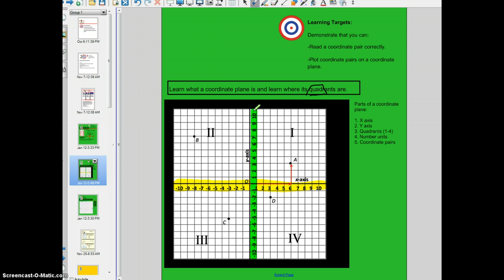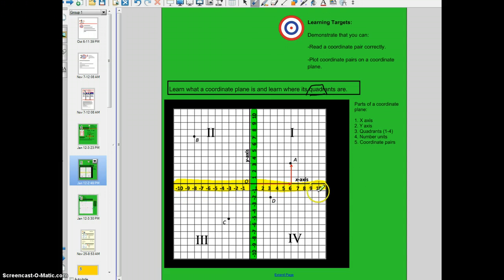A coordinate plane has two number lines. If your x axis's lowest value is negative 10 and its highest value is 10, then your y axis's lowest value would also be negative 10 and its highest value would be 10. They both have to have the same amount of numbers on them and both need to increase by the same incremental value. In this case, the x axis increases by 1 and decreases by 1, as does the y axis — each increases or decreases by 1.